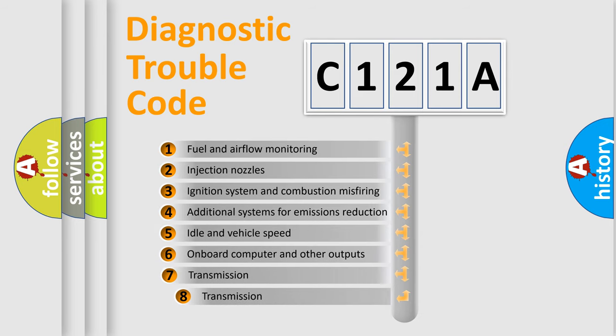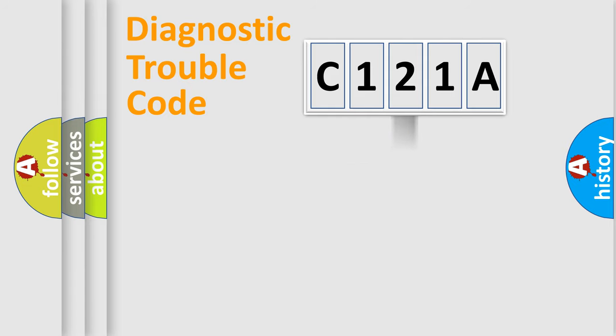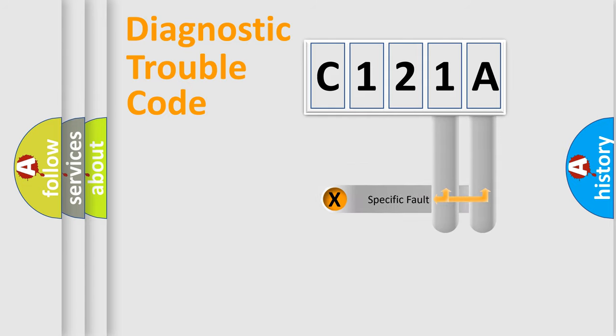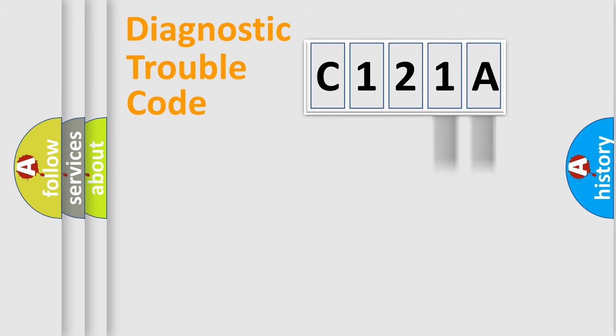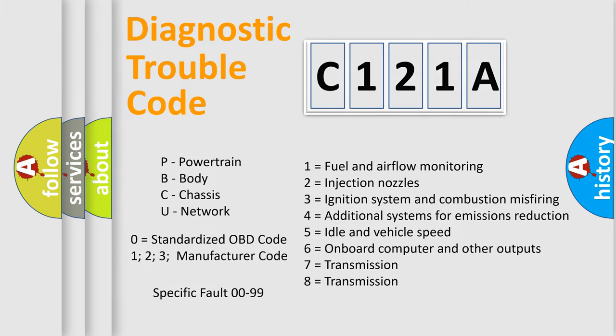The third character specifies a subset of errors. The distribution shown is valid only for the standardized DTC code. Only the last two characters define the specific fault of the group. Let's not forget that such a division is valid only if the second character code is expressed by the number zero.